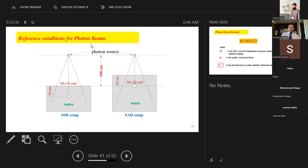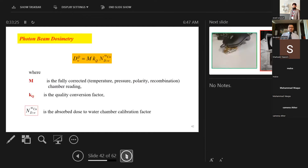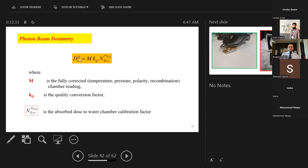Reference conditions for photon beams: SSD setup at 100 cm SSD, 10×10 cm field size at 10 cm depth; or SAD setup at 100 cm with 10×10 cm field at 10 cm depth. Both setups give the same results; notation depends on clinic preference.